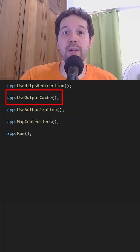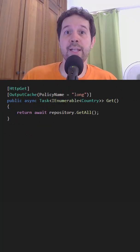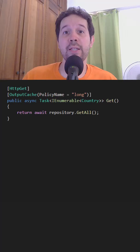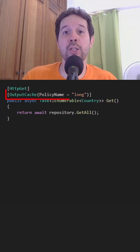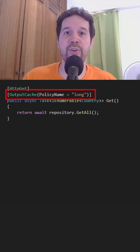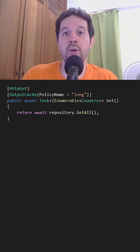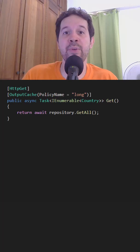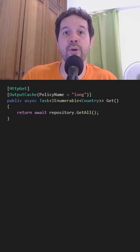We also need to add the corresponding middleware. Finally, to apply caching to an endpoint, we can use the outputCache attribute and we can also pass the policy name. In this case, I am using long.